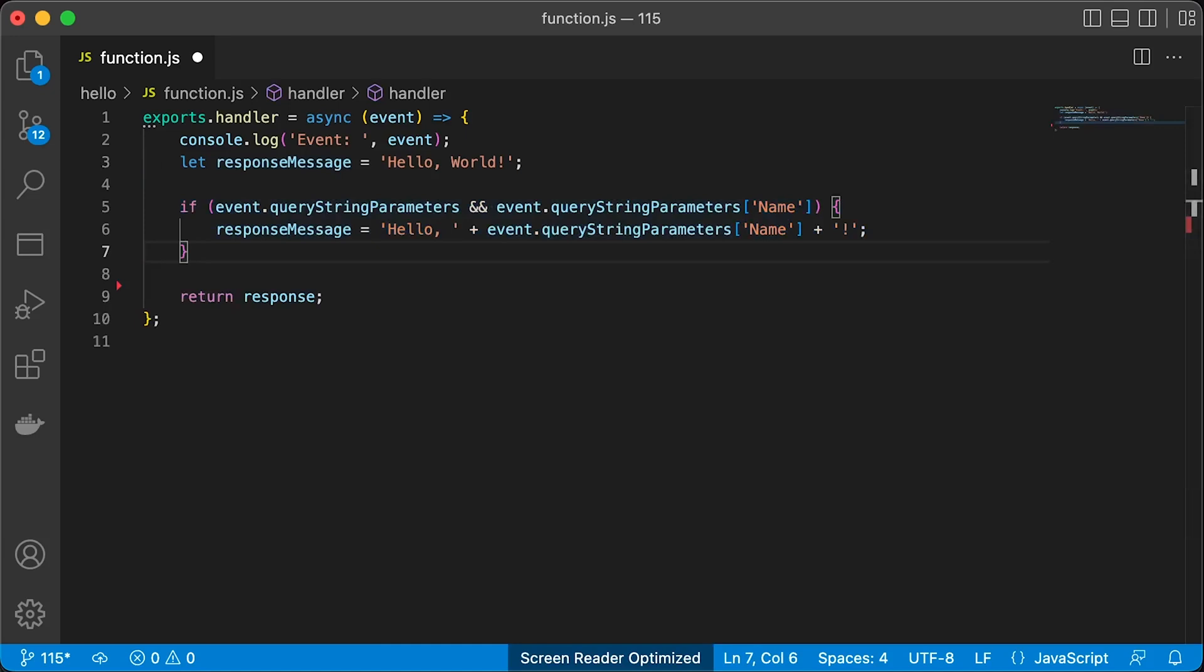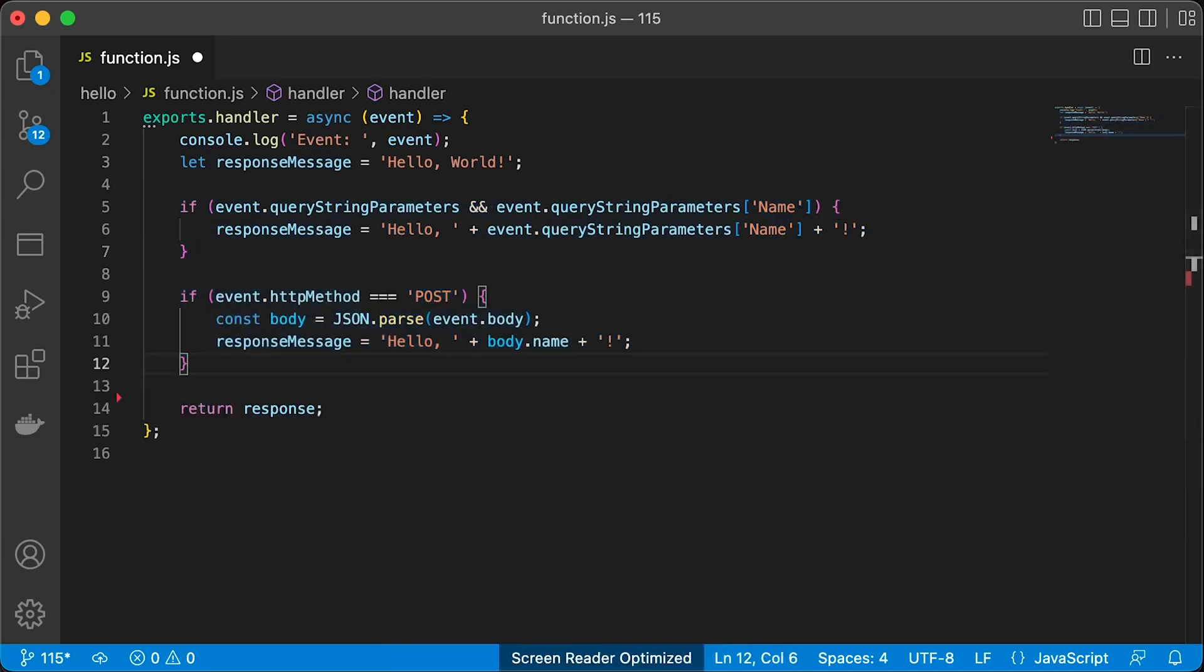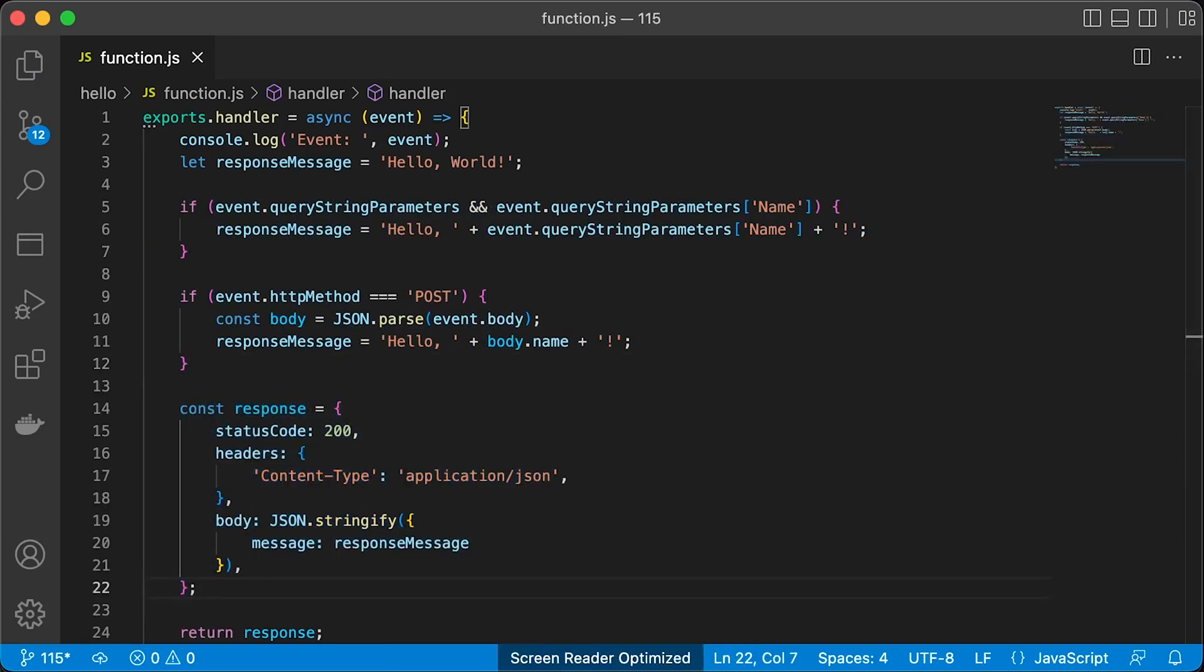We can optionally also check for the HTTP GET method. For the second if statement, let's check if the HTTP method is POST and get the name from the JSON payload, then pretty standard response.